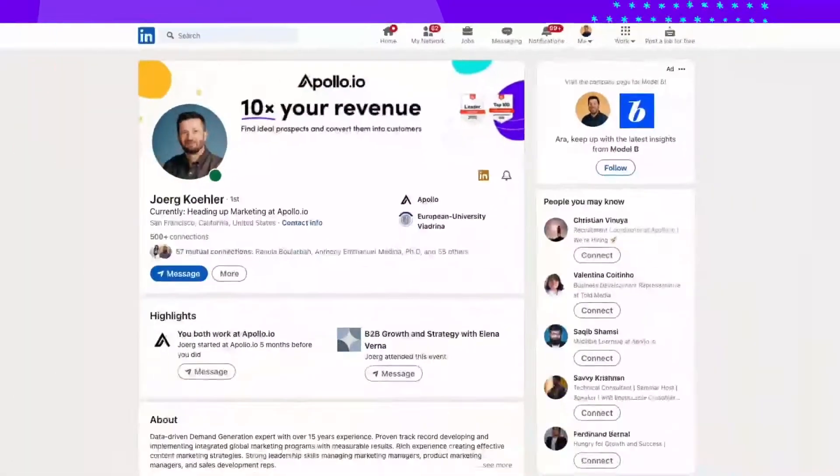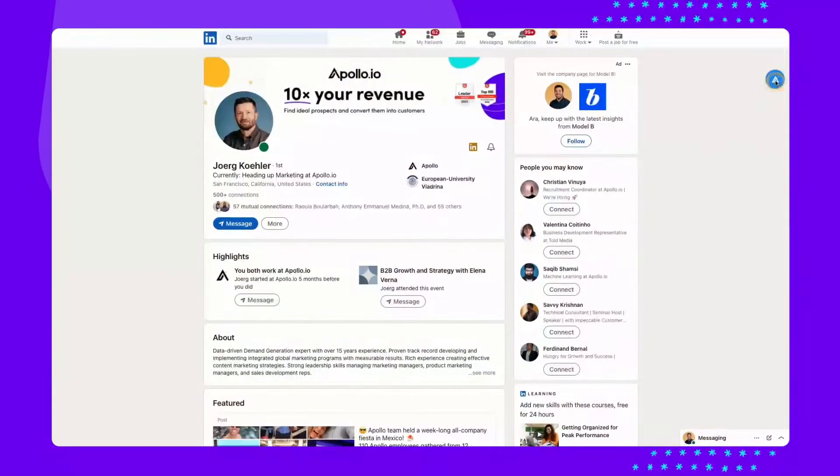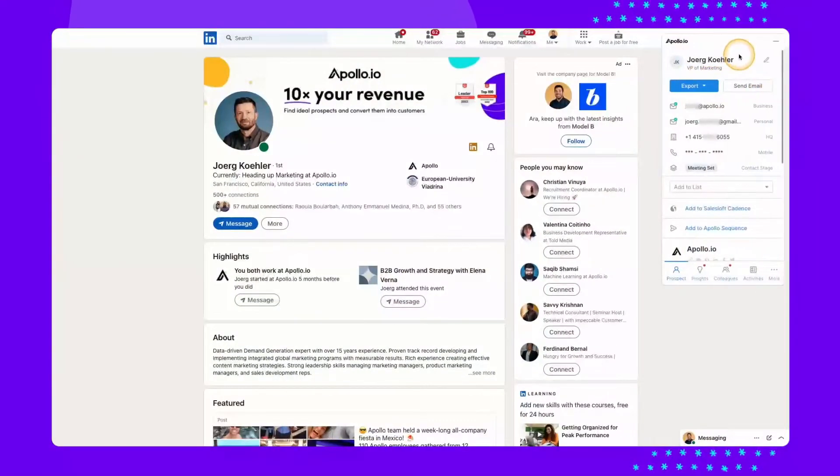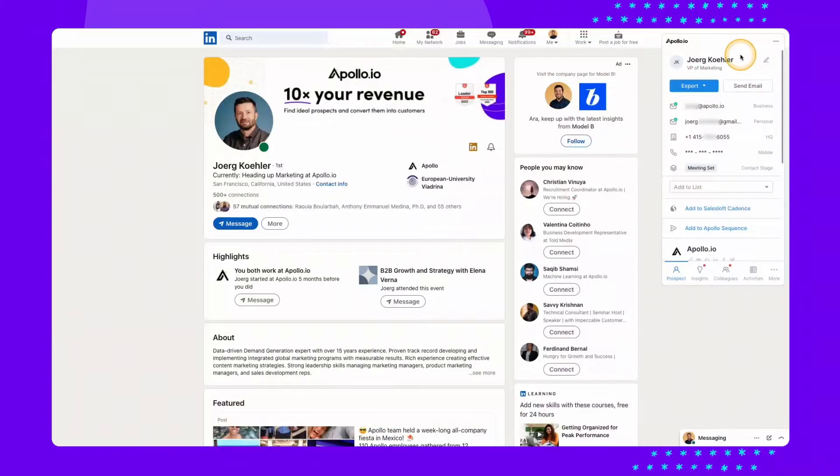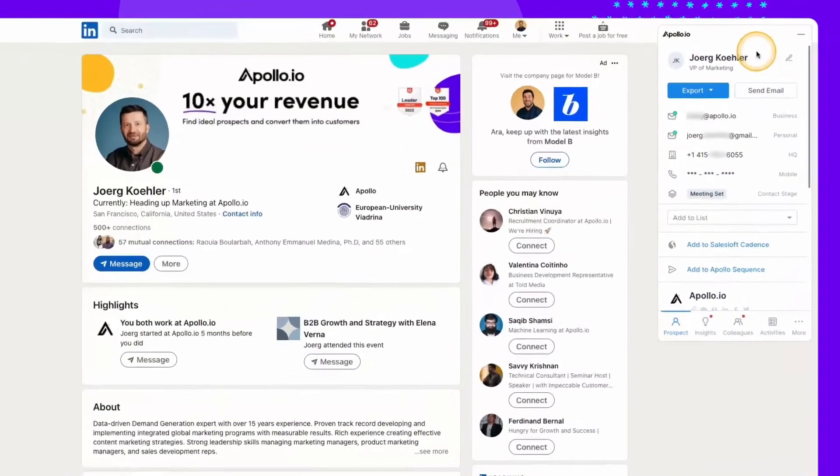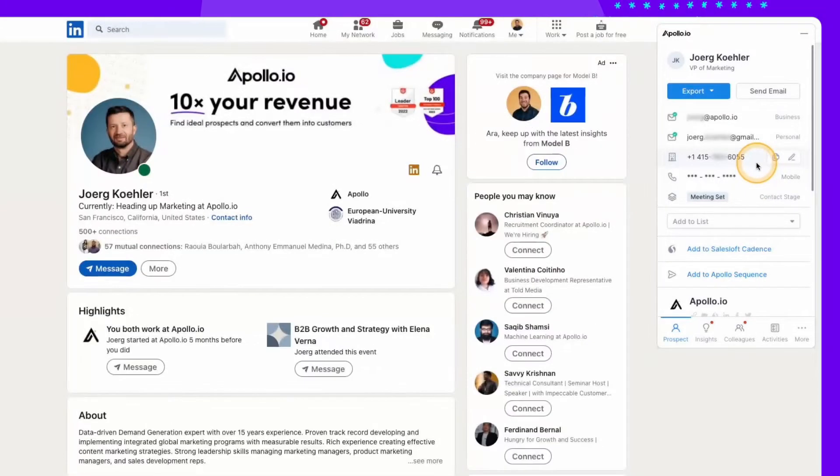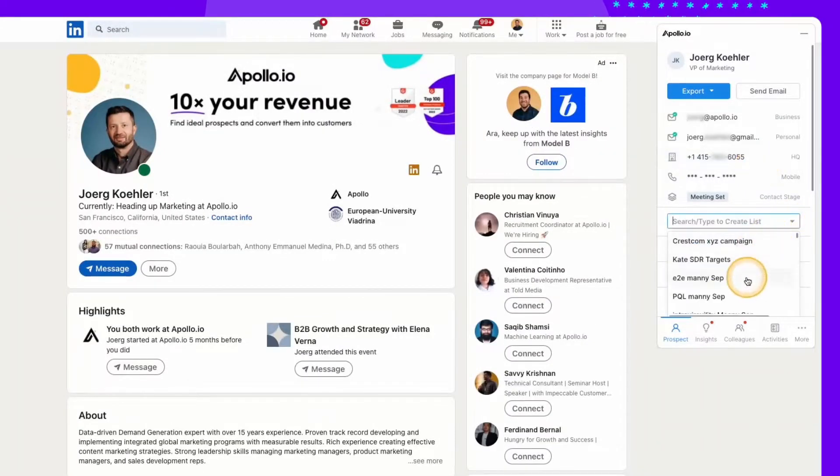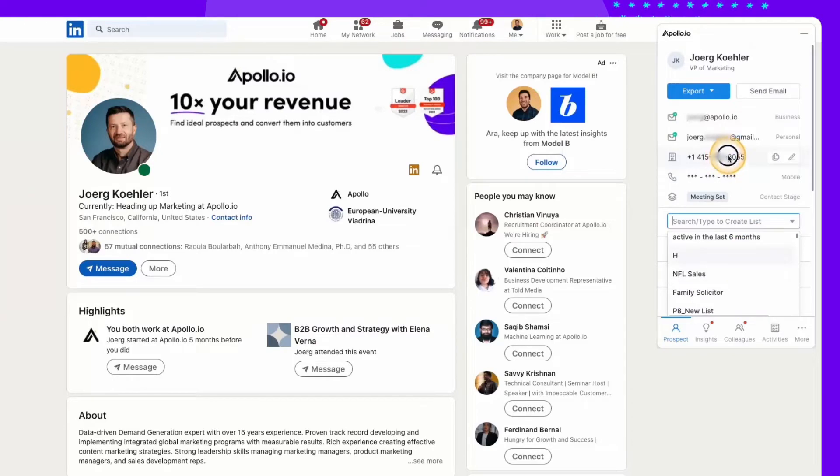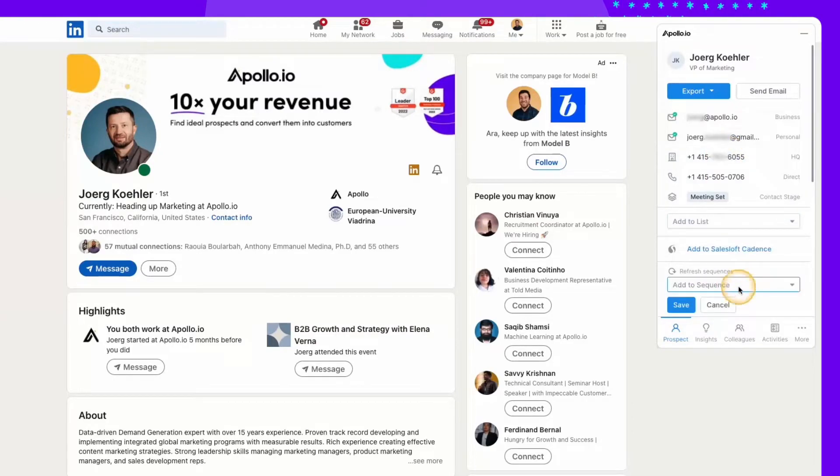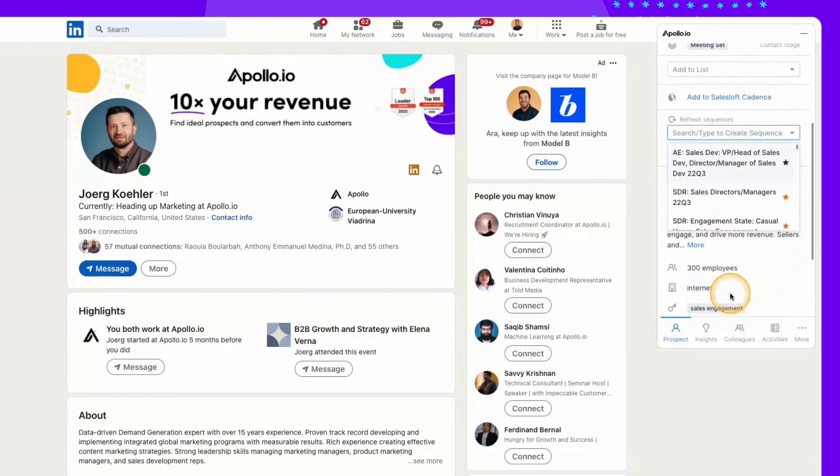When you use LinkedIn, the Apollo Chrome extension allows you to access deeper verified data and intelligence, like direct mobile numbers and email addresses. You can use the extension layered over your LinkedIn processes to add people to lists, click to call, and add them to email sequences.